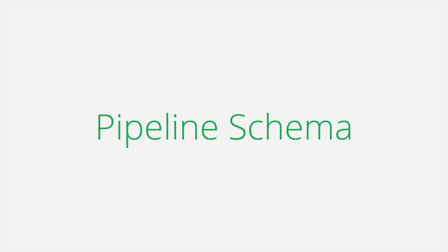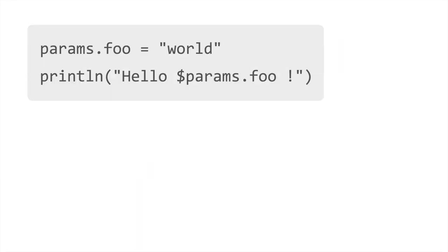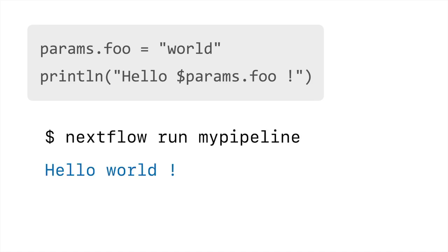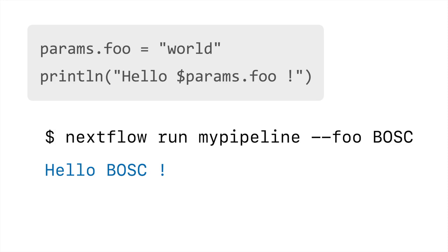One new feature for NFCore pipelines, which is just being finished now, is pipeline schema. Nextflow pipelines have a special variable type called params. When you run a pipeline, it behaves as you'd expect, but if you specify a double dash with that variable name, it will be overwritten. These are used extensively to customise the way in which pipelines are run. However, pipelines can have a large number of params, making it difficult to know what's available and also making documentation difficult.